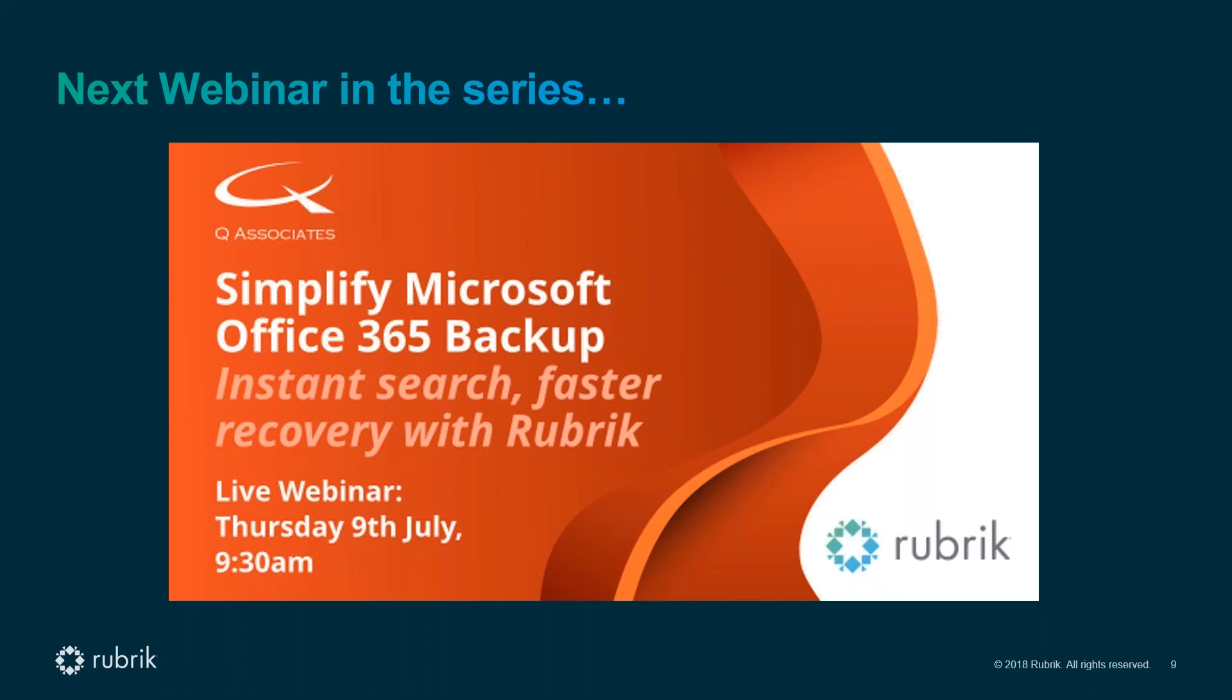This event has been recorded and will be published later today on the Q Associates YouTube channel, Q Associates UK, and it will also be available on the Q website within the next 24 hours. Thank you all for joining today's event. I hope you found it valuable and we look forward to seeing you again soon. Thank you.